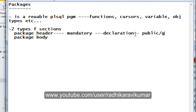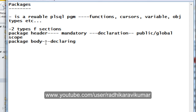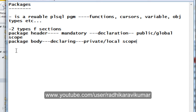Whenever we declare something within the package body, that will have a private or local scope — meaning it can be used only within that package. The variables declared in the package body cannot be used in other packages. That is what private or local scope means.